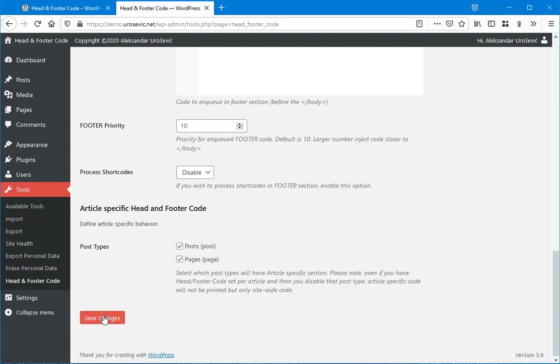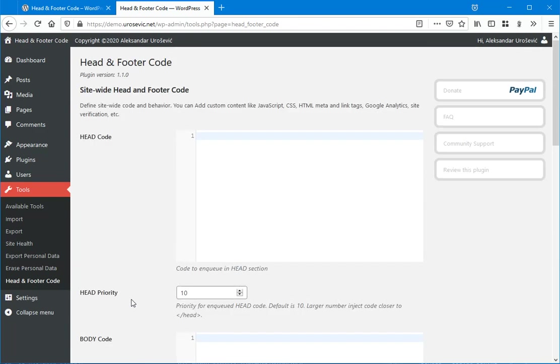So I will just set something here for head. Just one simple comment, HTML comment.